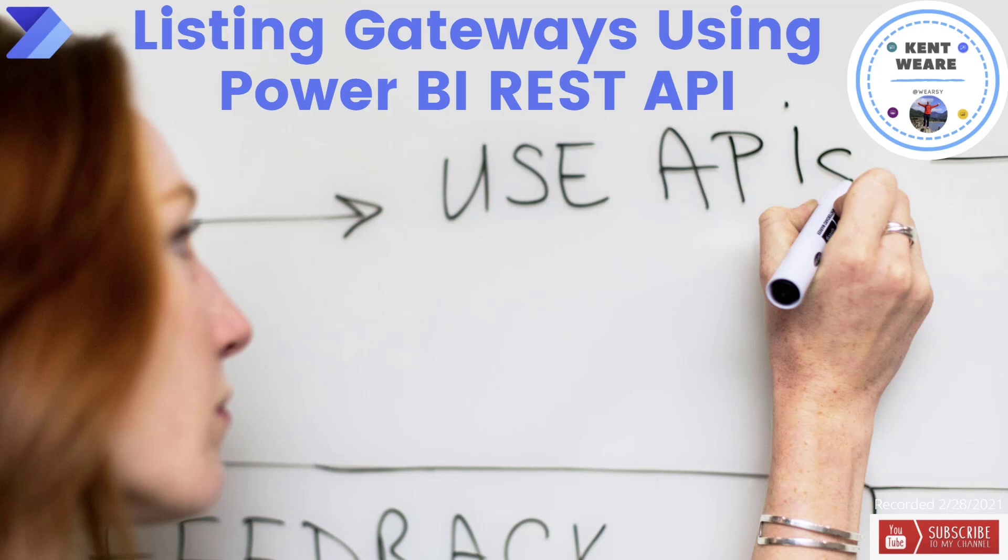Hello and welcome to the channel. Today what we're going to talk about is using the Power BI REST API to list our gateways. Let's go.